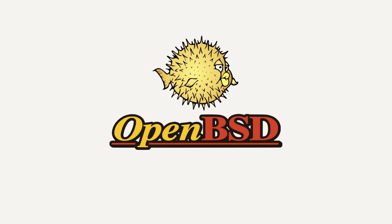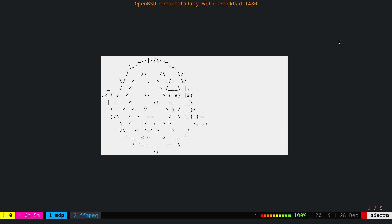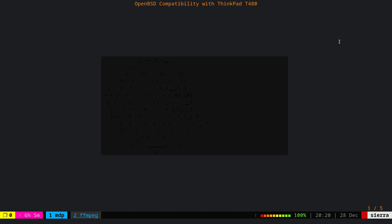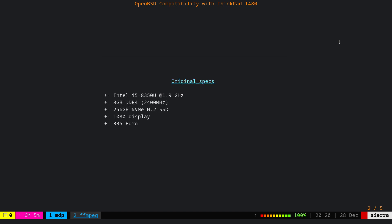This video is proudly recorded and produced on OpenBSD. As you may know, around two months ago, I purchased a ThinkPad T480 as my main OpenBSD station, and I think after two months I have a good understanding about its compatibility with OpenBSD. Let's begin with the hardware specification.